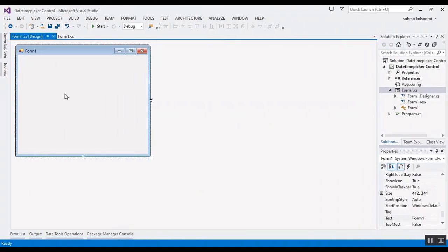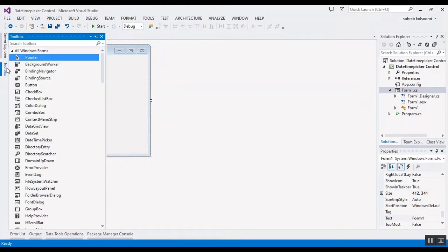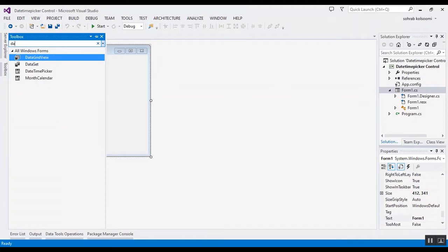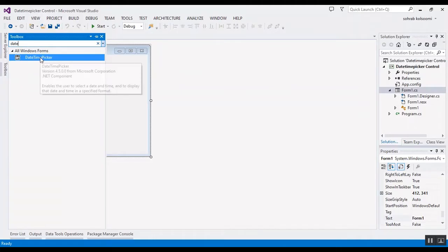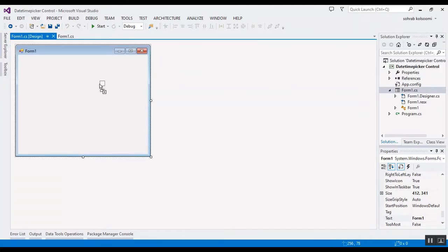Hello everyone, I'm Sohra from Agdim Stuff, and today I want to show you a DateTimePicker control and change some properties. I have a WinForms application and I want to add a DateTimePicker easily.